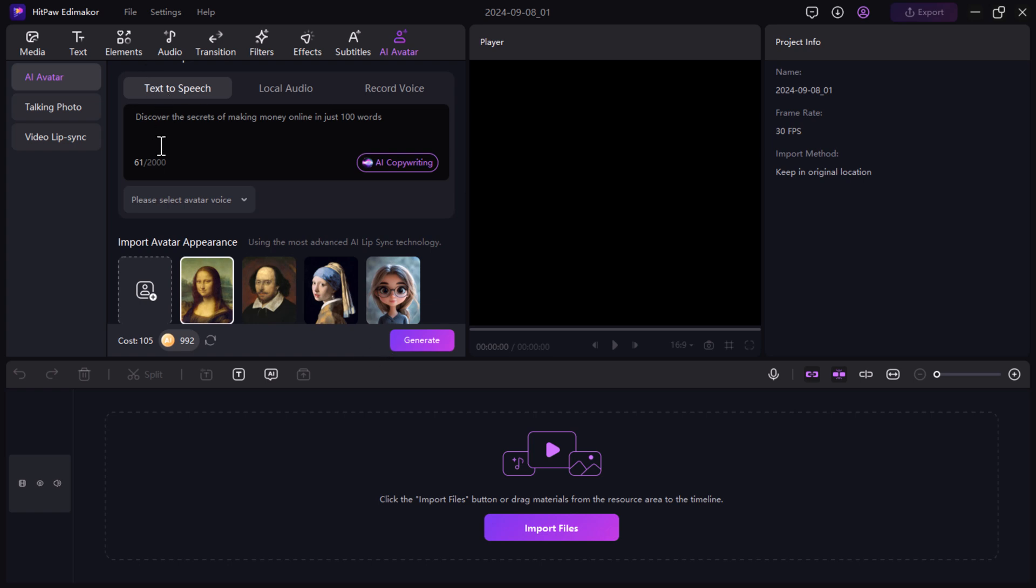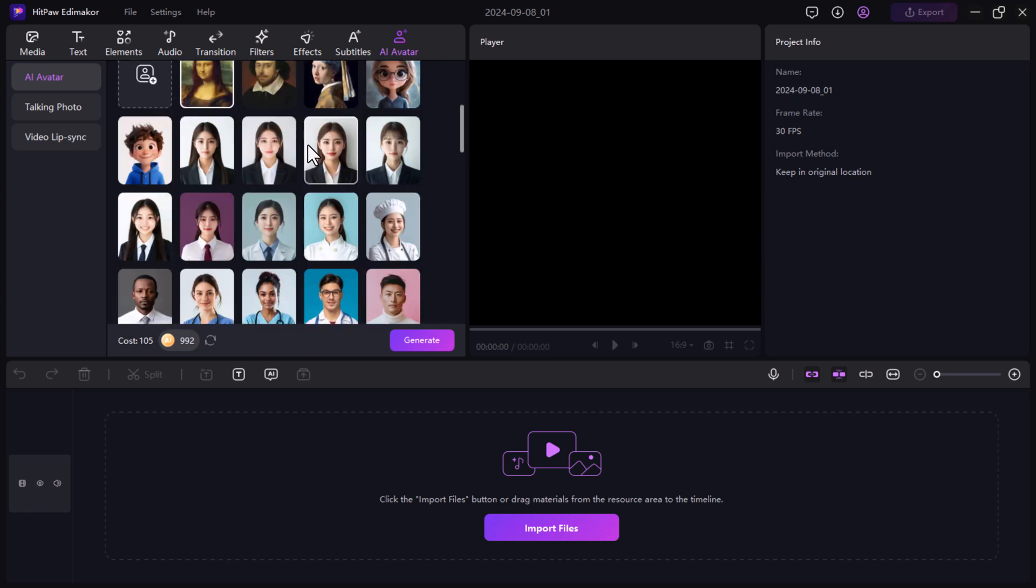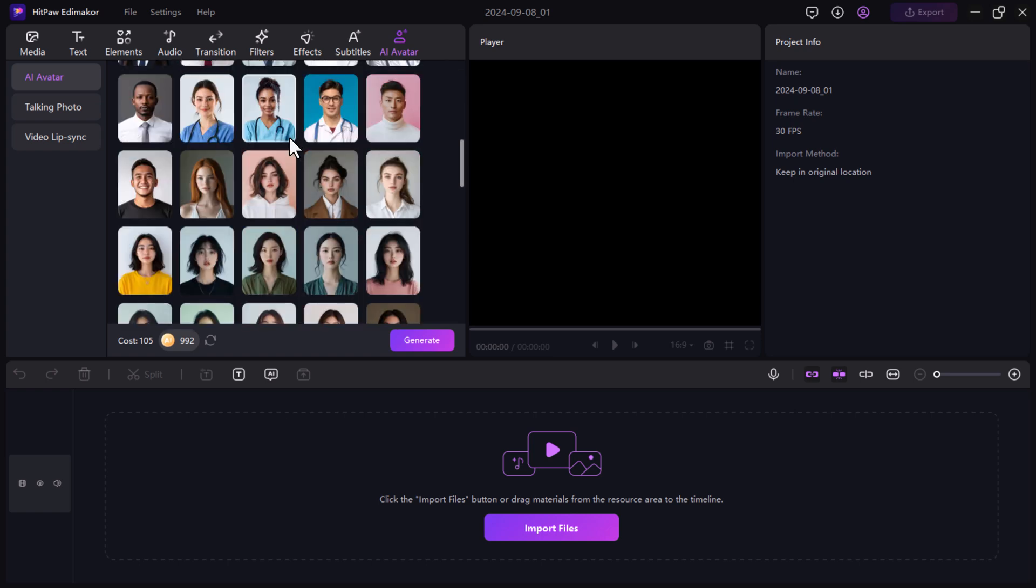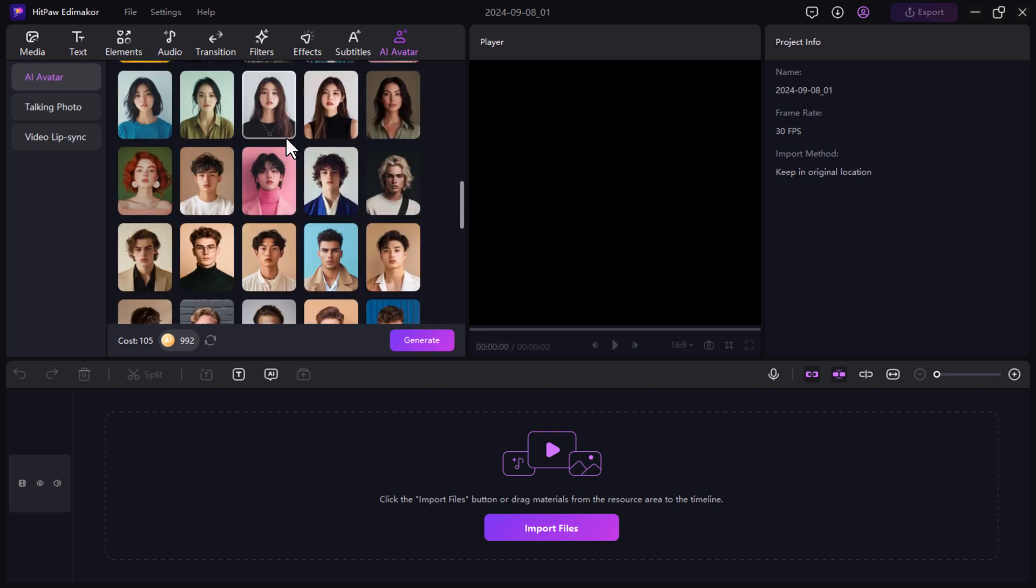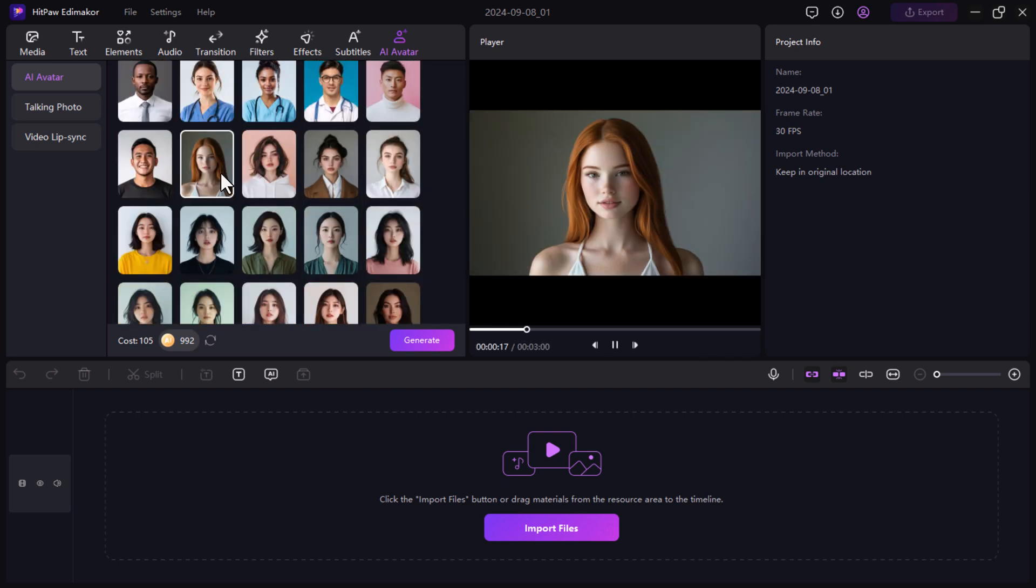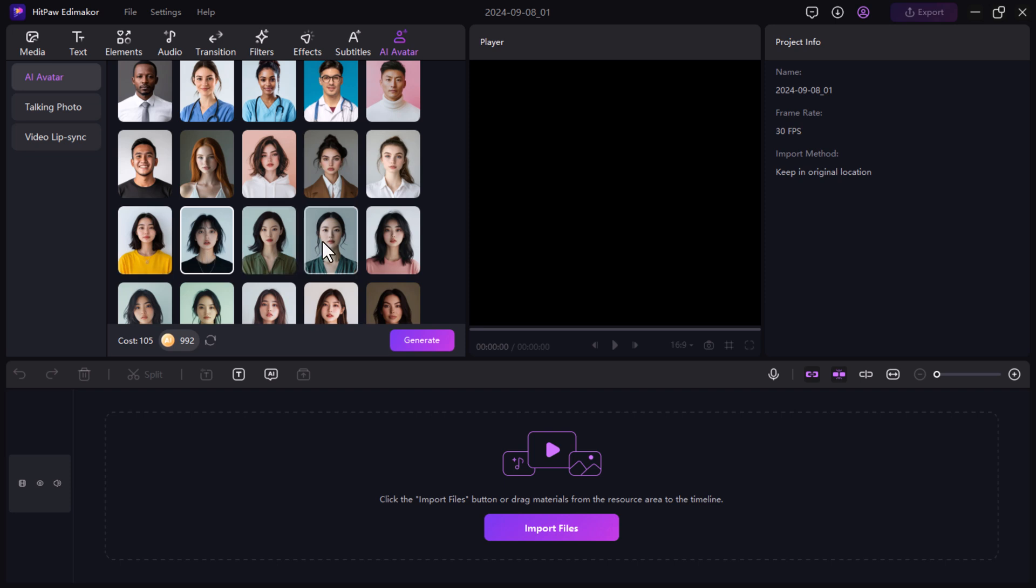Now that your script is ready, let's move on to selecting the AI avatar. HitPaw EdemaCore offers a wide range of avatars to choose from and they look impressively realistic. Pick the avatar that matches your content style.